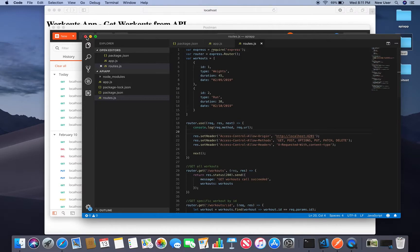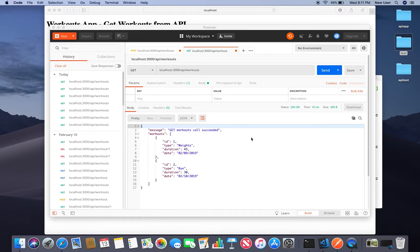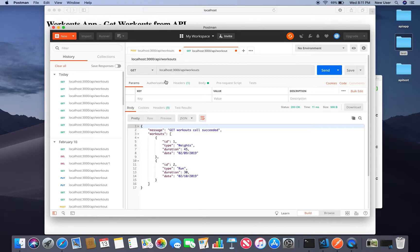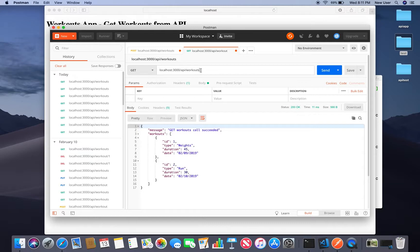So I have this API running locally and I can make a request and get workouts. So now we'll be calling this URL from my Angular app.